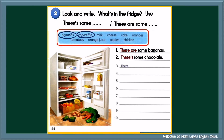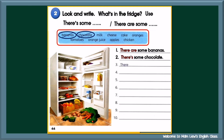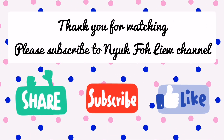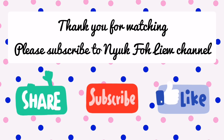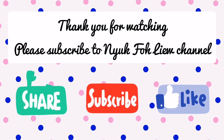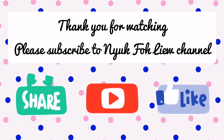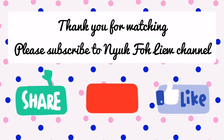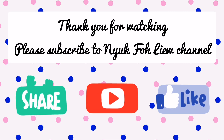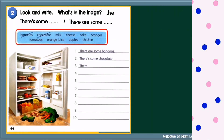Children, you may pause the video for a while to do number 3 to number 10. Follow the examples in number 1 and number 2. After you have finished your work, continue watching and check your answers at the end of the lesson. Good luck! Thank you for watching this video. If it helps you, kindly click the like button below and share it, and do subscribe to my YouTube channel for more educational videos.